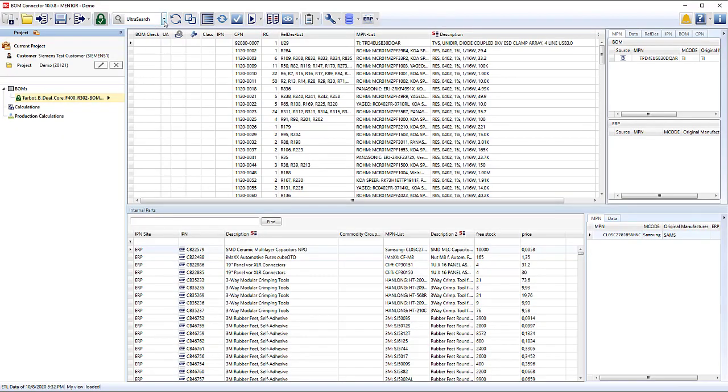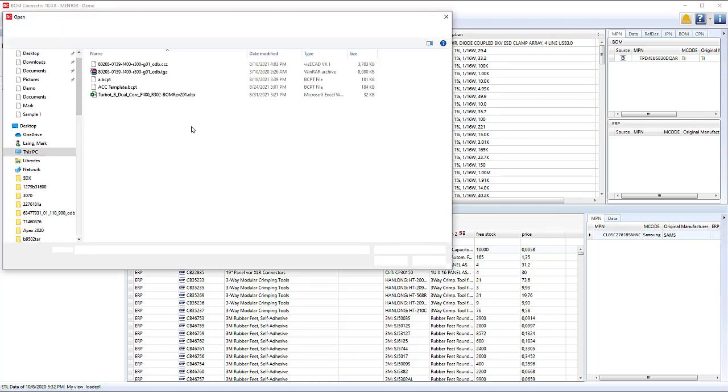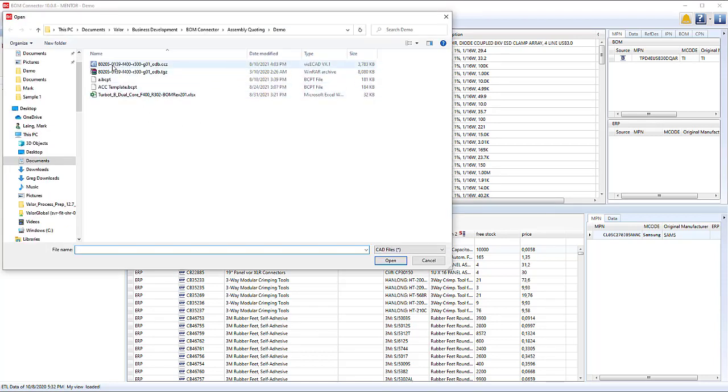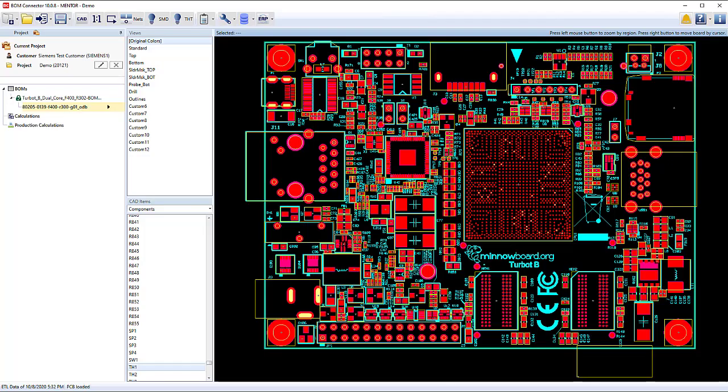After import, the BOM view is shown on top and the ERP contents in the bottom pane. New with the Assembly Cost Calculator option are built-in CAD translators.